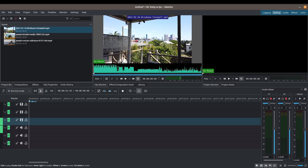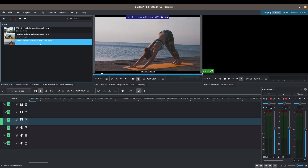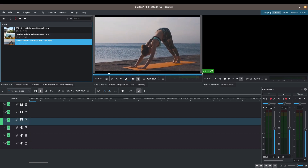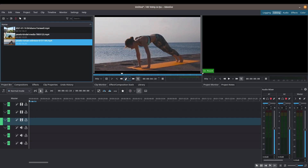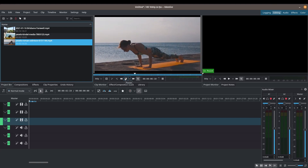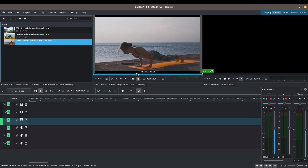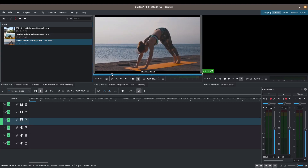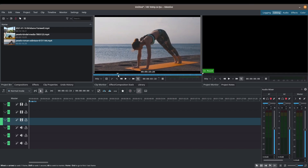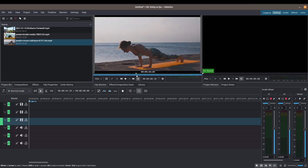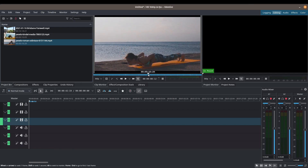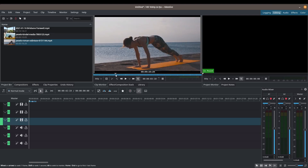Let me demonstrate how the clip monitor can help us. I'm going to switch back to the yoga video because this is a better example. Let's just play through and see what kind of movements this lady does — let's say I want to capture that movement when she's going from downward-facing dog to a low plank.